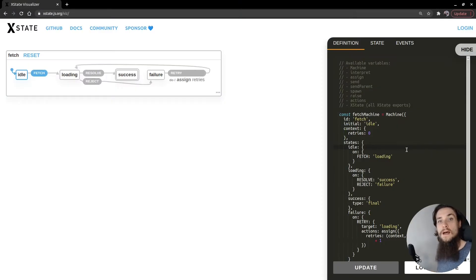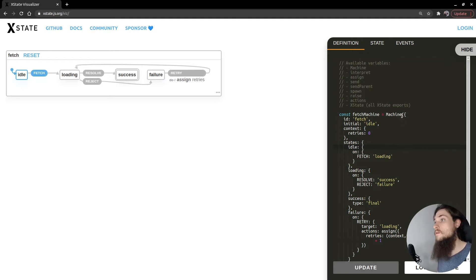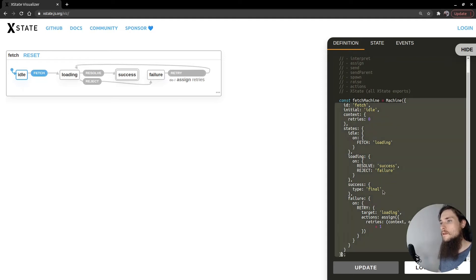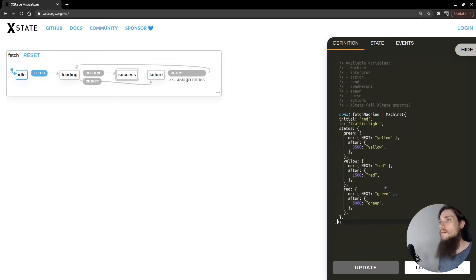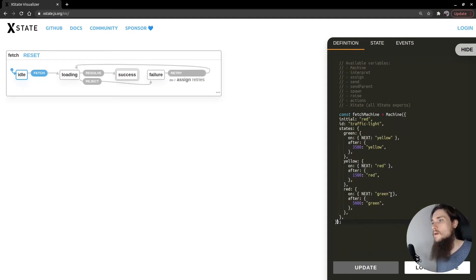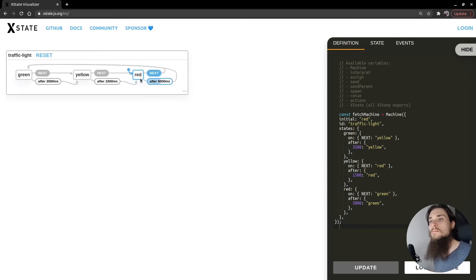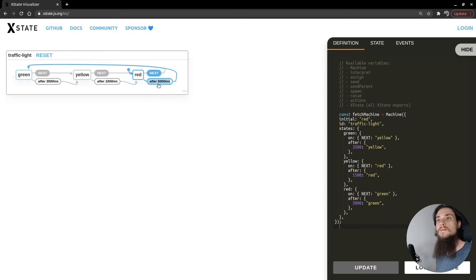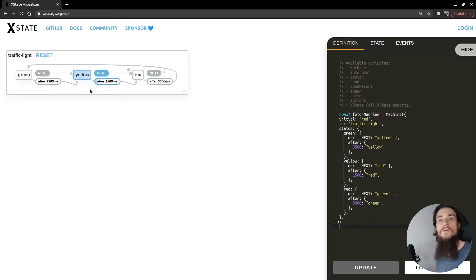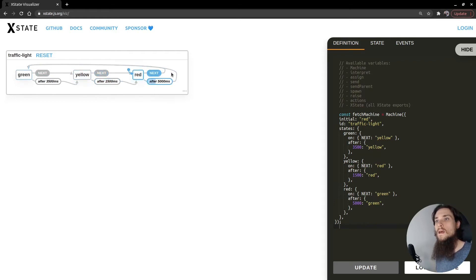Let's see how Delayed Transitions work on the Visualizer. I have my code here. I'm going to paste it and hit update. And there you have it. So this is our delayed transition. After 3.5 seconds it's going to go over to yellow and red, and back to green again.